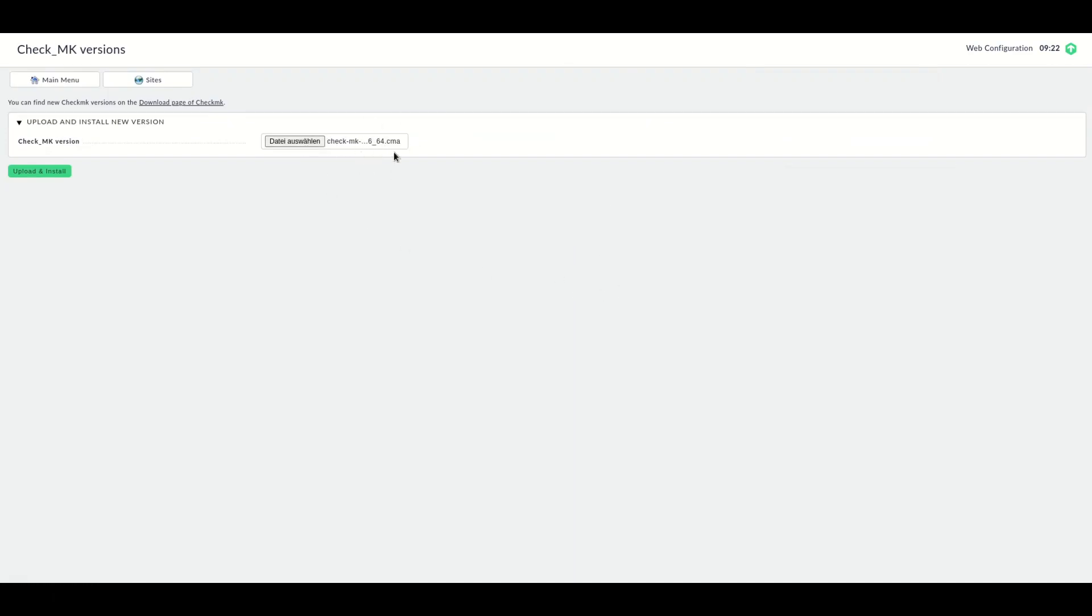So, if I upload now a CheckMK version, the CheckMK version, of course, will be uploaded to the currently active node. And the active node will extract this package and will install this package. But underneath, DRBD will make sure that everything happens on the disk on the second node as well. So, usually, you don't even notice any slowdown because DRBD is fast enough to sync the information to the second node immediately. Of course, that depends a little bit on your network connection between these two nodes. You should always make sure that this is a fast network connection, a fast synchronization connection between those two nodes.